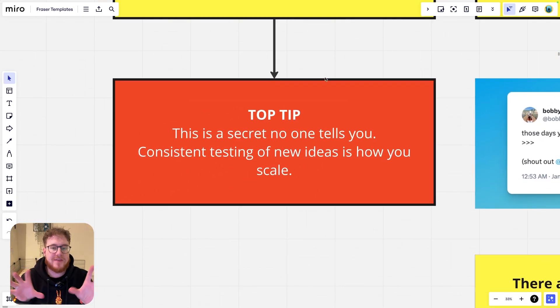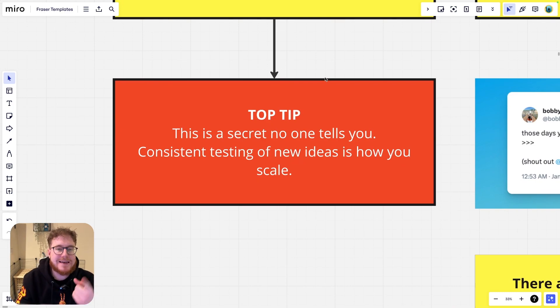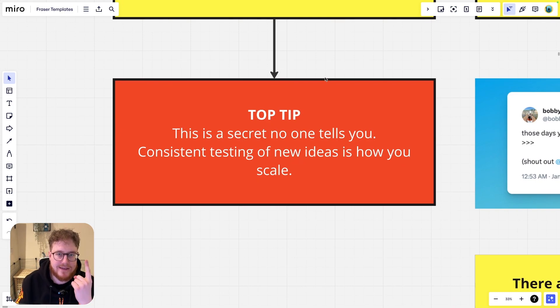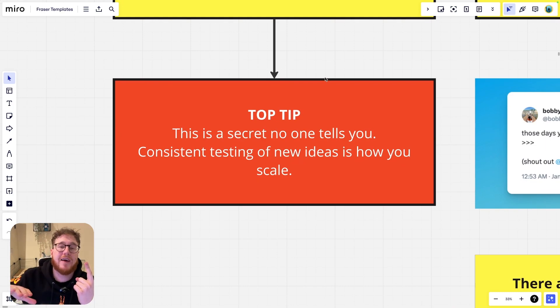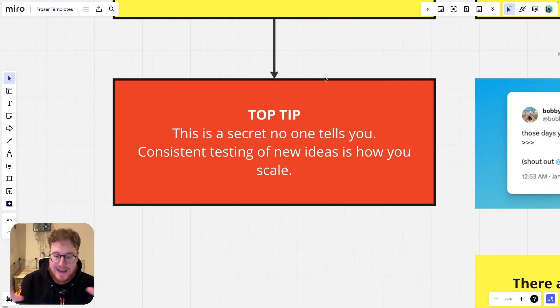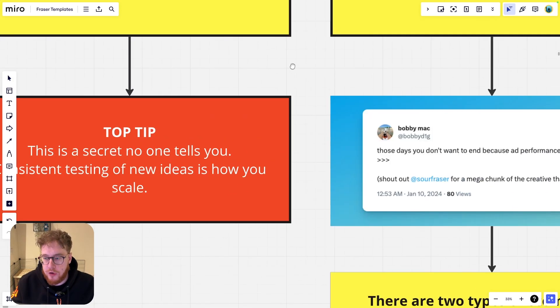A top tip here, this is the secret that nobody tells you about. Consistent testing of new ideas is how you scale a CPG brand and how you scale any brand. If you're in e-com, this is how you do it.